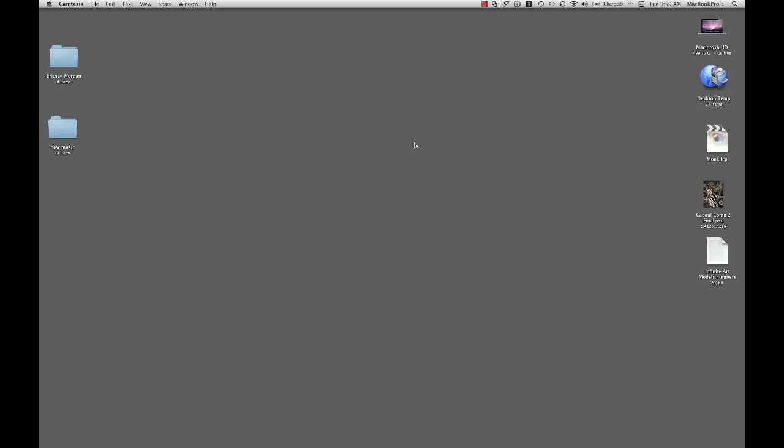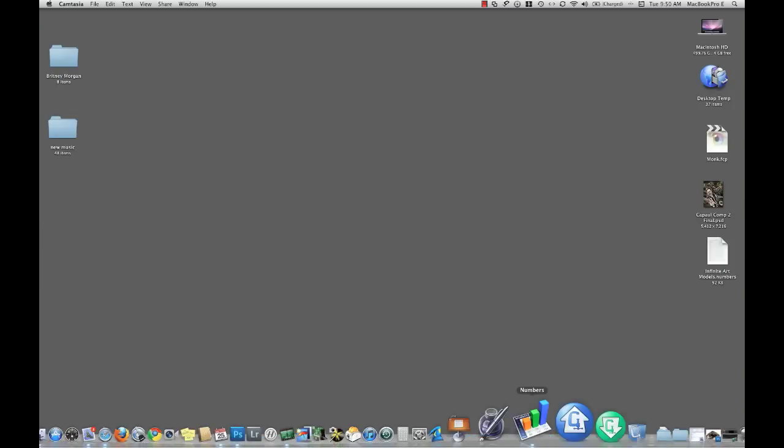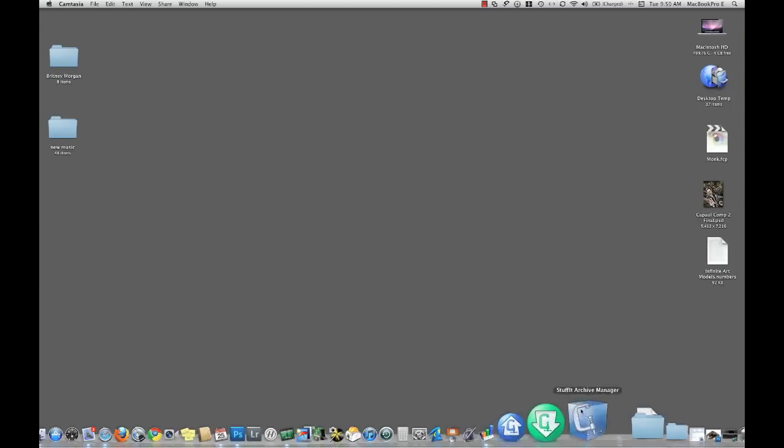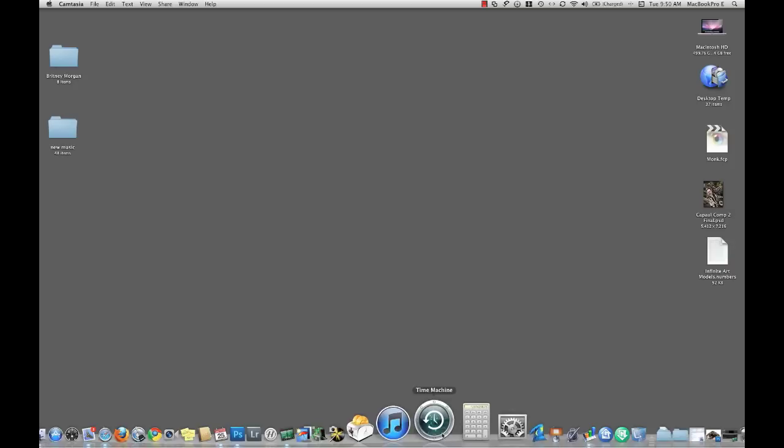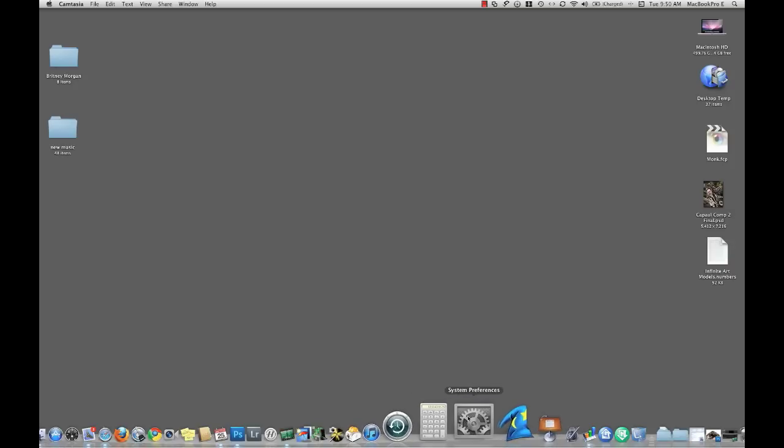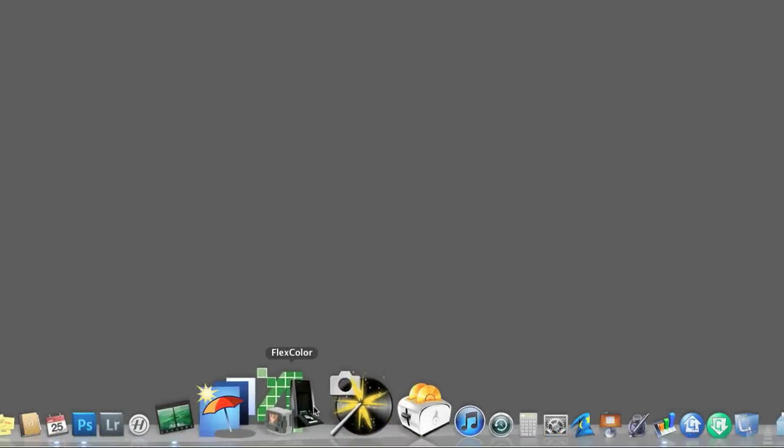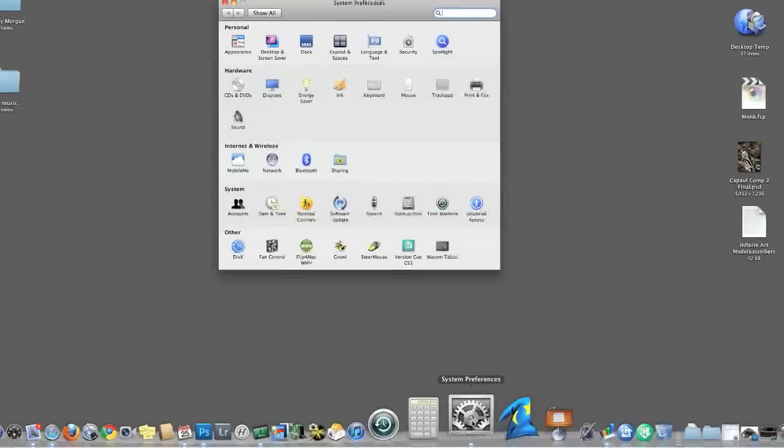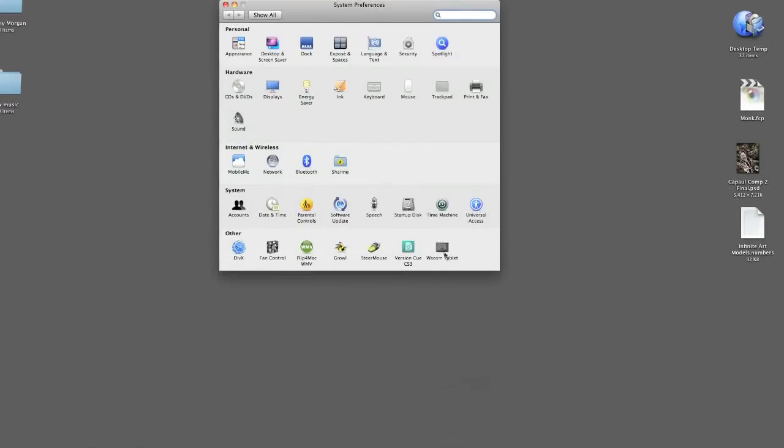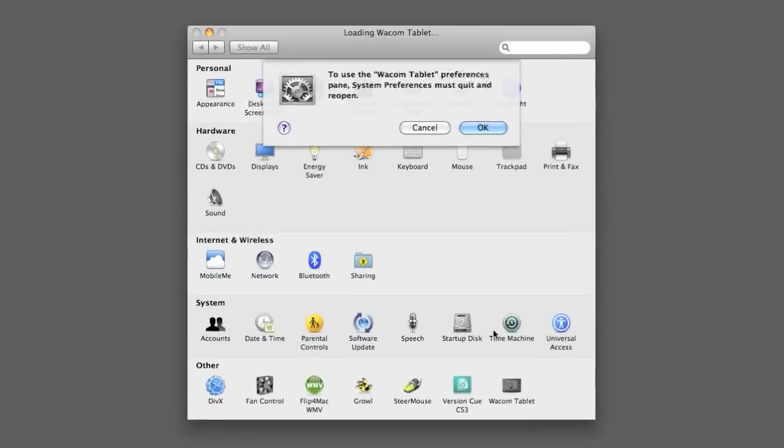Okay, so the first thing we want to do, is we want to go into our system preferences. And I just want to show you a few of the things that you can customize with the Wacom tablet and stylus. And, maybe if my computer would cooperate, there we go.